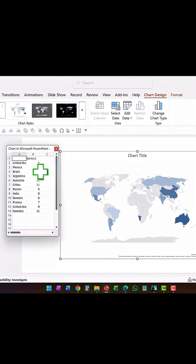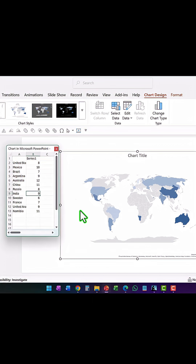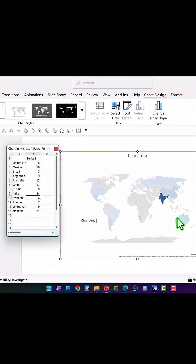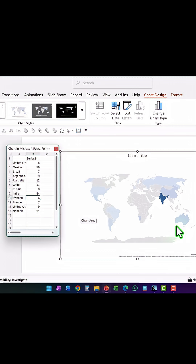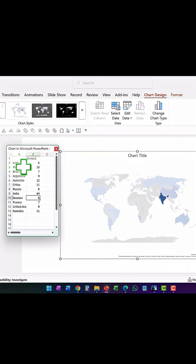For example, if I say India has a value of 44 and hit Enter, you can see that it becomes the darkest and the other colors reduce in intensity. Now let's say I only want to show four of these.